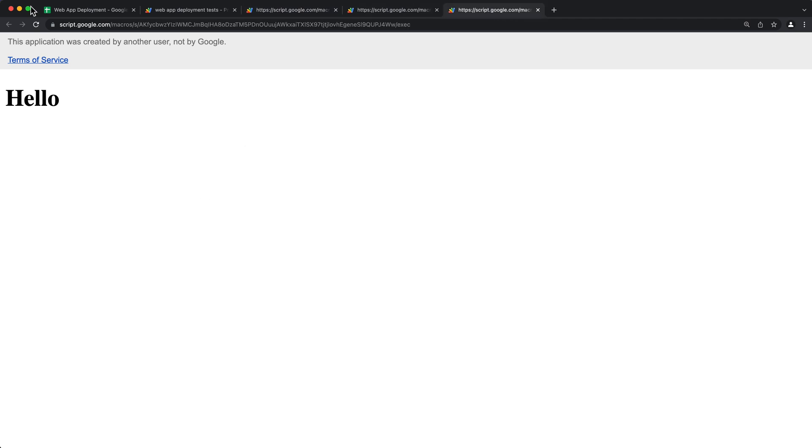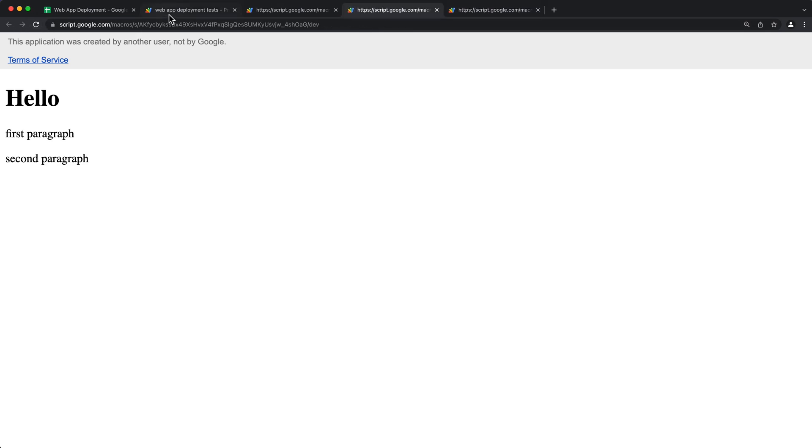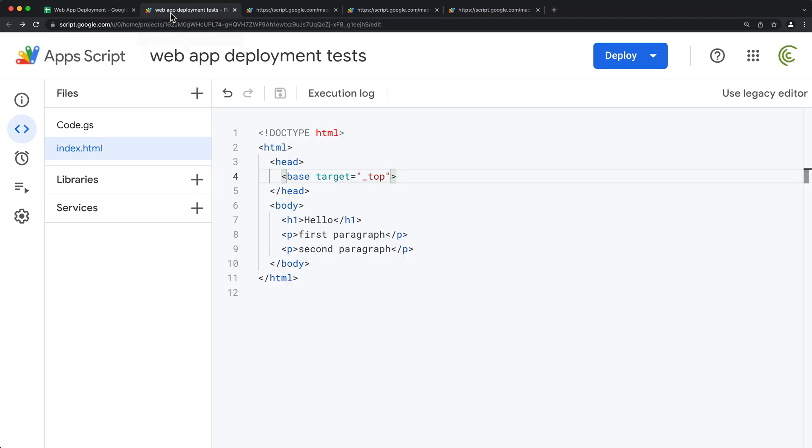Again, our first one is going to stay what it is, and our dev is going to actually show us what's happening at the moment in our code.